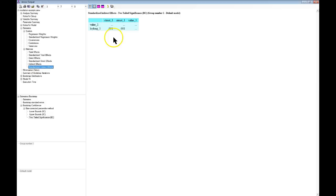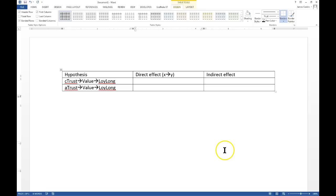So partial mediation up top because all effects are still significant, full mediation down below because only the indirect effect is significant — and again, that is through the bootstrap estimates, two-tailed significance on standardized indirect effects. We see that those two effects are significant, and that's how you test for a simple mediation model in AMOS.